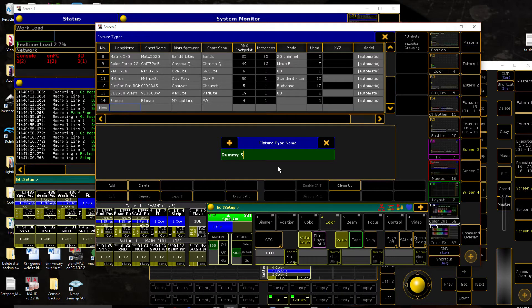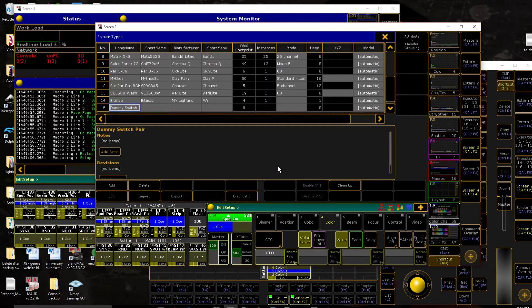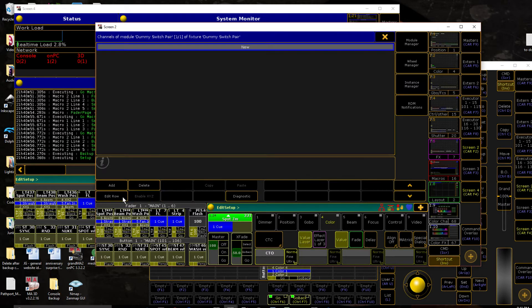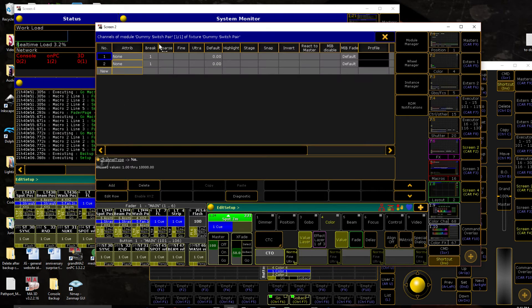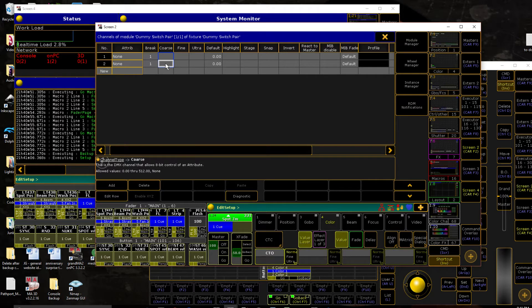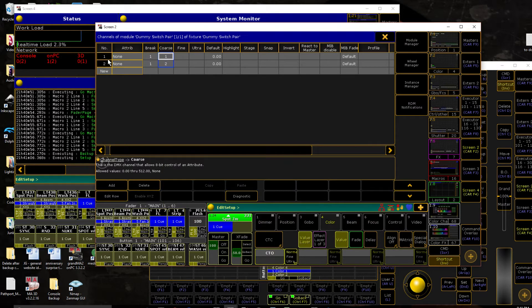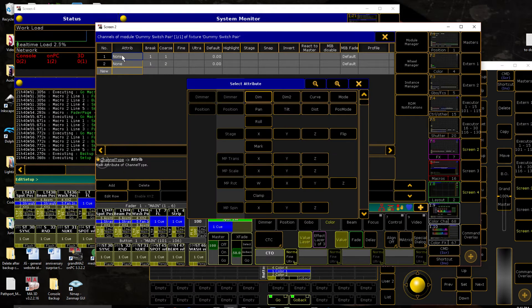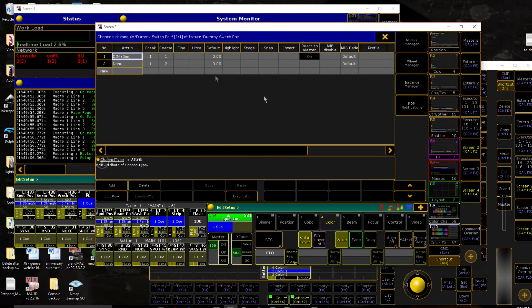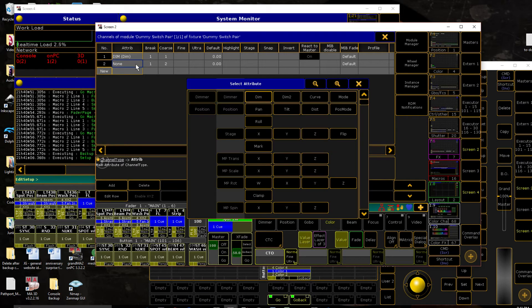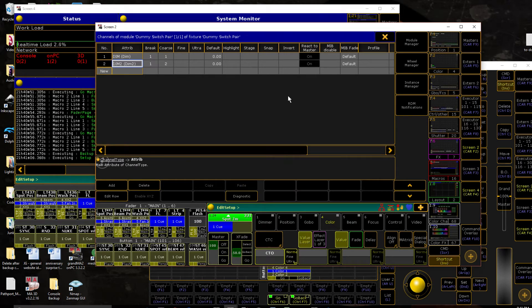So let's say dummy switch pair, we're going to edit it, we're going to add two parameters to it. Let's go ahead and make sure we actually patch them to something. And now the attributes, I like to use dimmer attributes, and I will explain that in a little bit, or as we go.